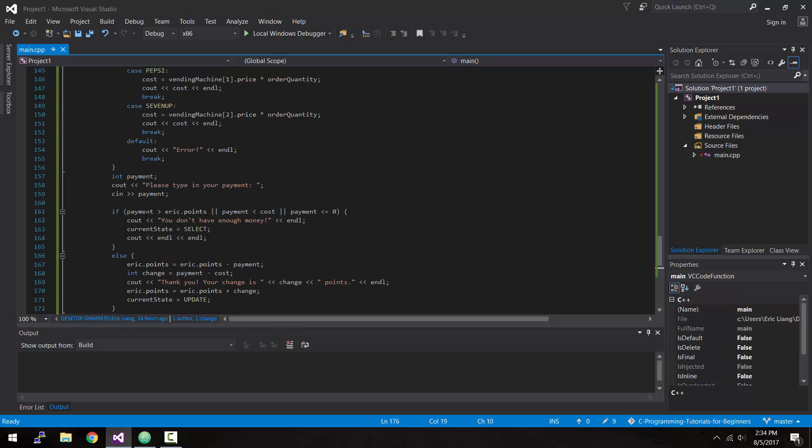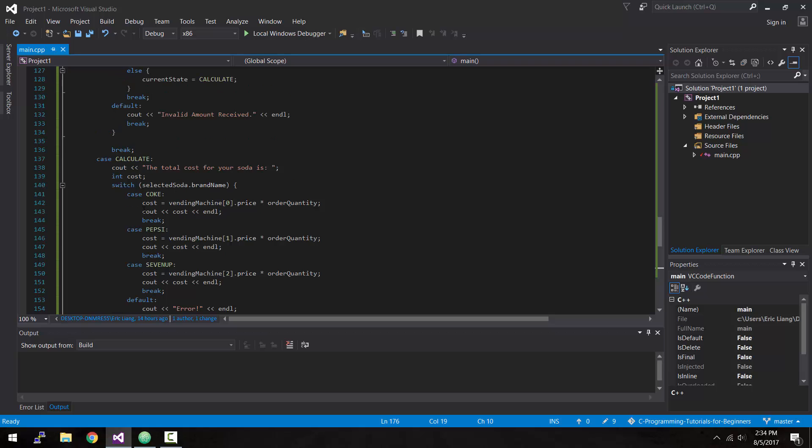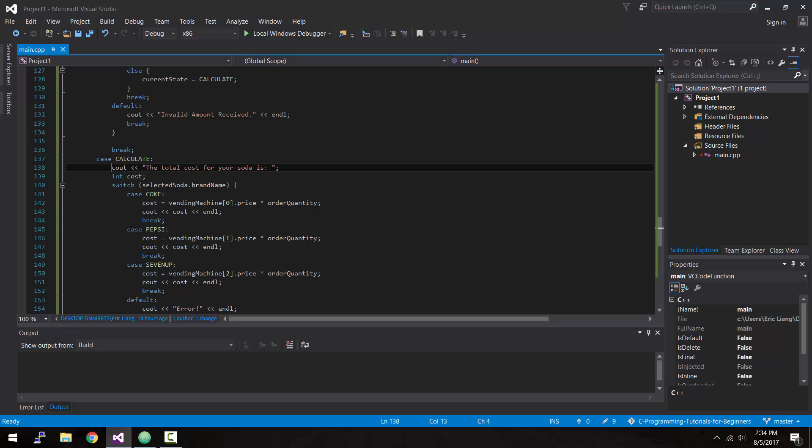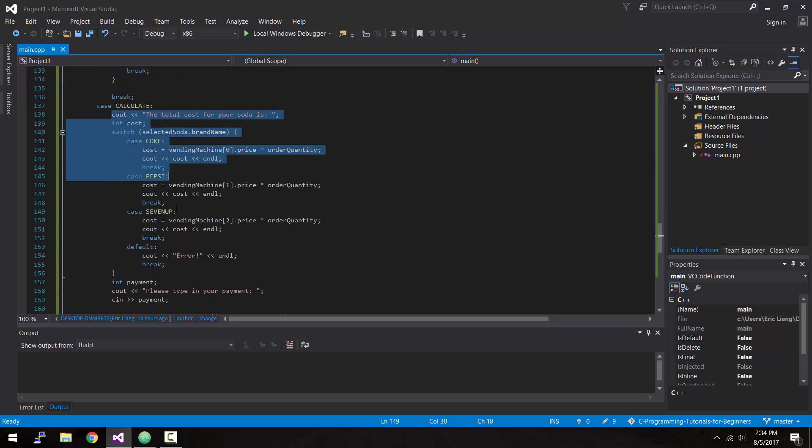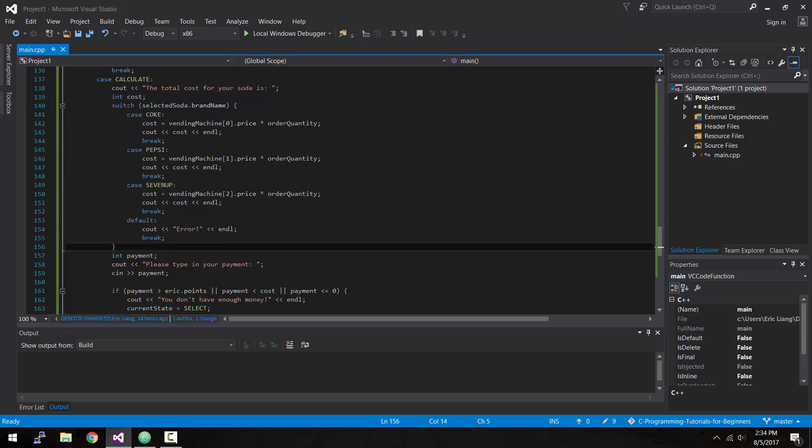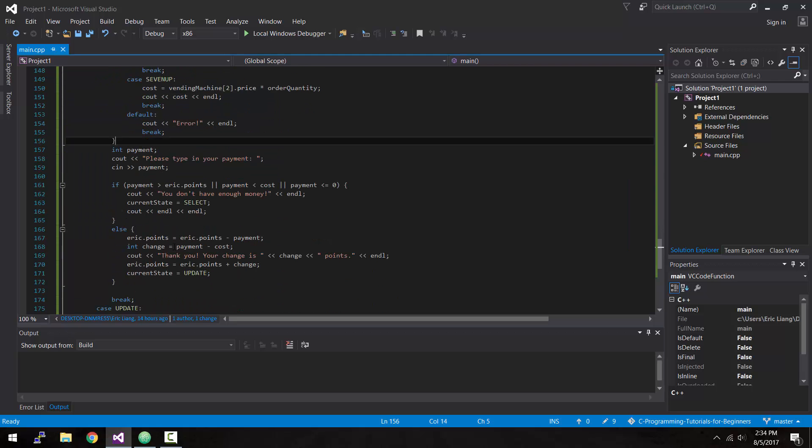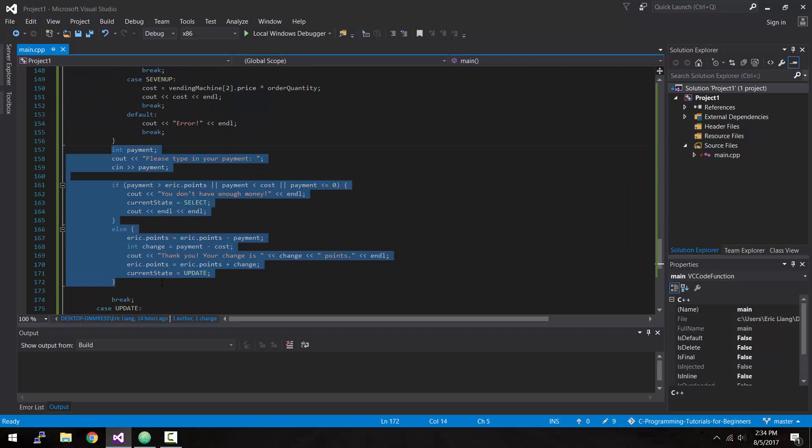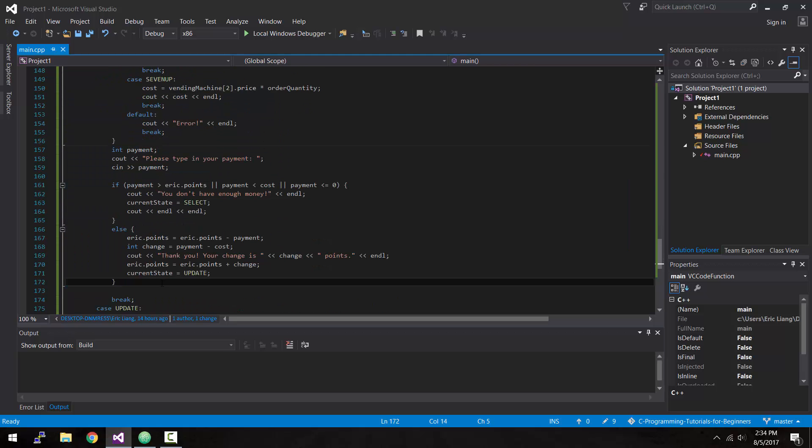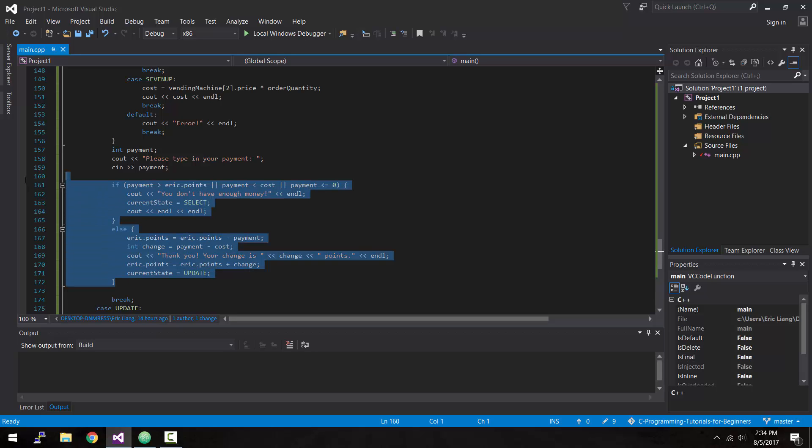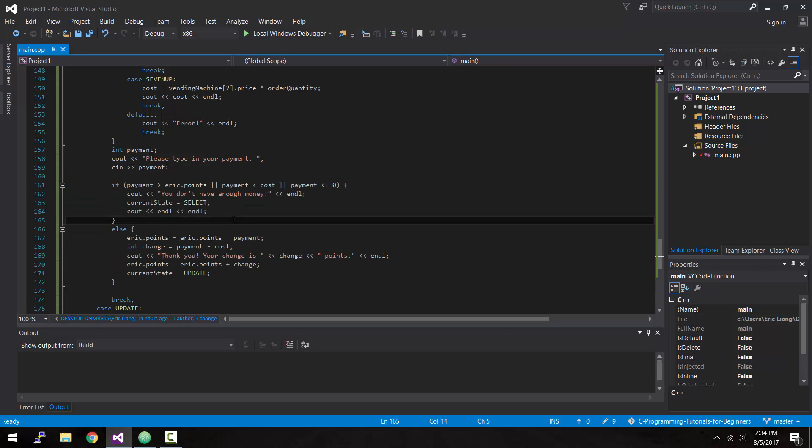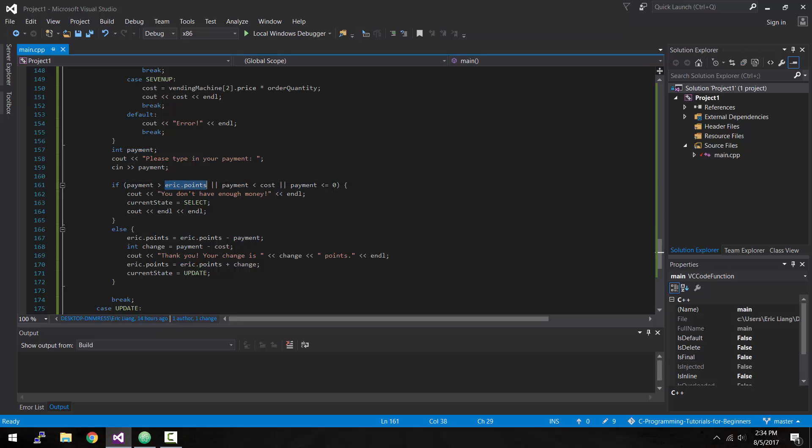In the last tutorial we focused on creating the calculate state, which calculates the total cost of our user's order and accepts payment. Using if-else statements, we checked whether the user's payment is valid - if the payment was greater than the user can pay, less than the cost, or negative, it would show an error message.